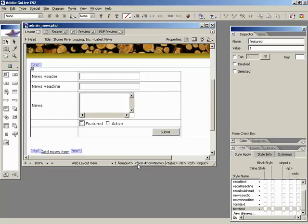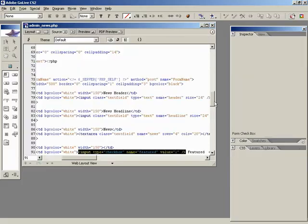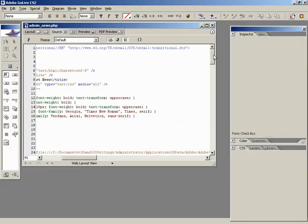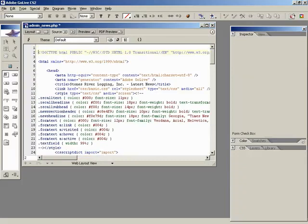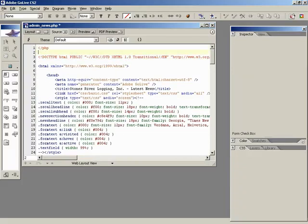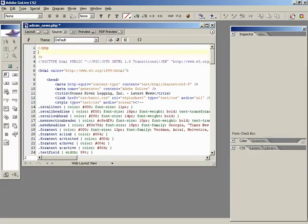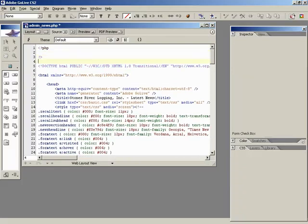If you remember from the last lesson, we put together this HTML form. Now we need to take a look at setting up our admin news page so that it can handle this data and do something meaningful with it. So when we enter this in, it's automatically going to put it in the table? That's right. Let's jump over to source. We'll go to the very top of the script, the very beginning.